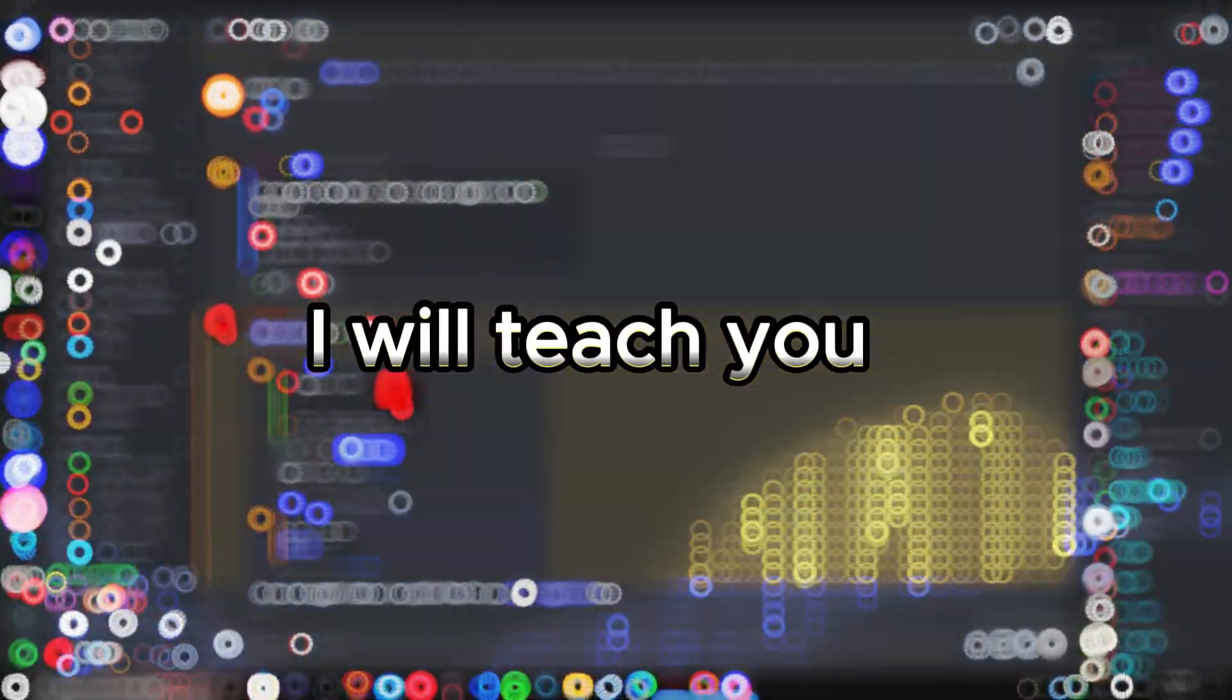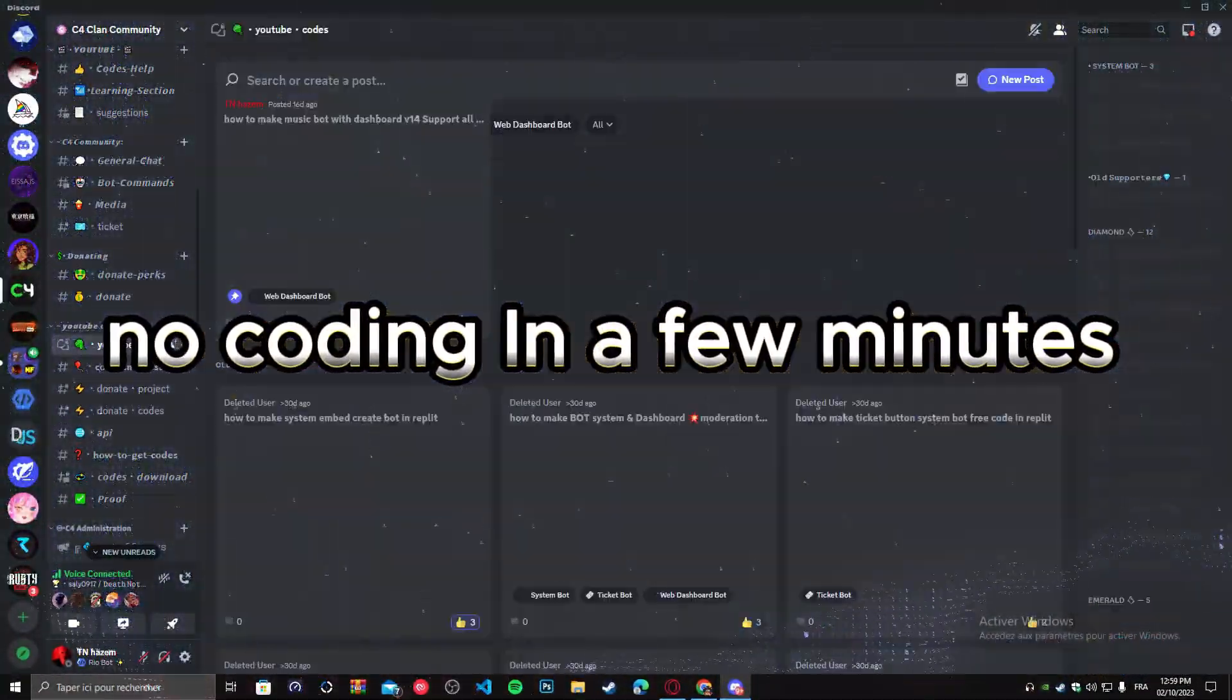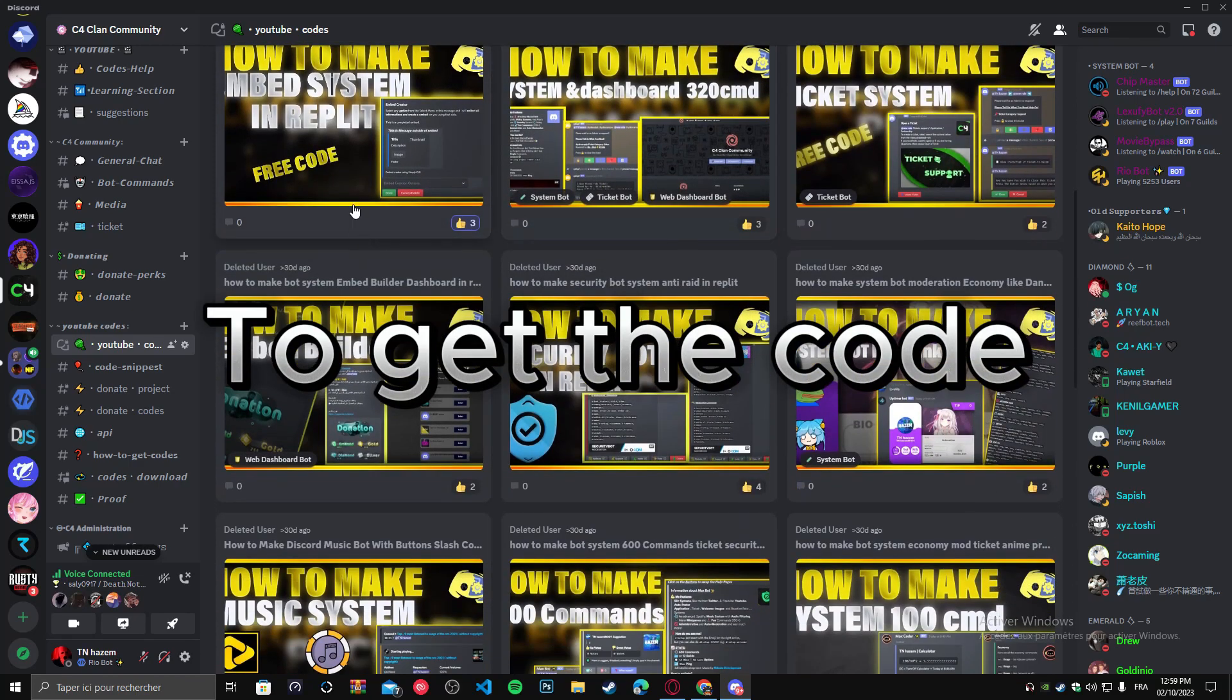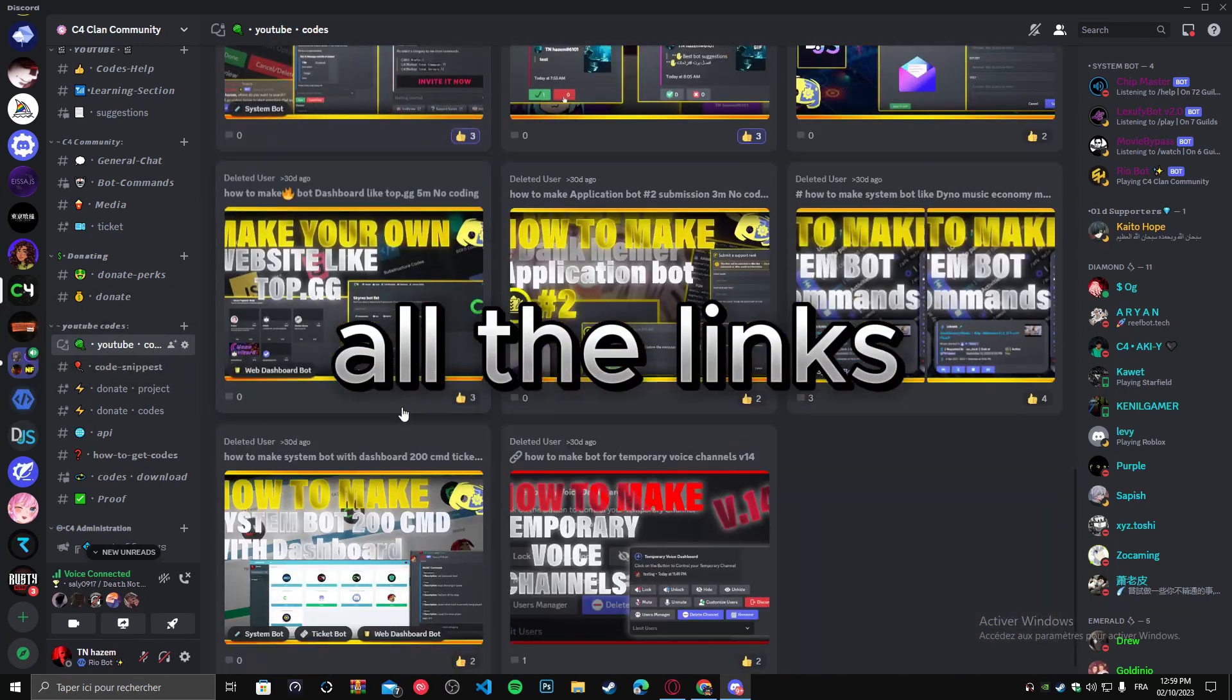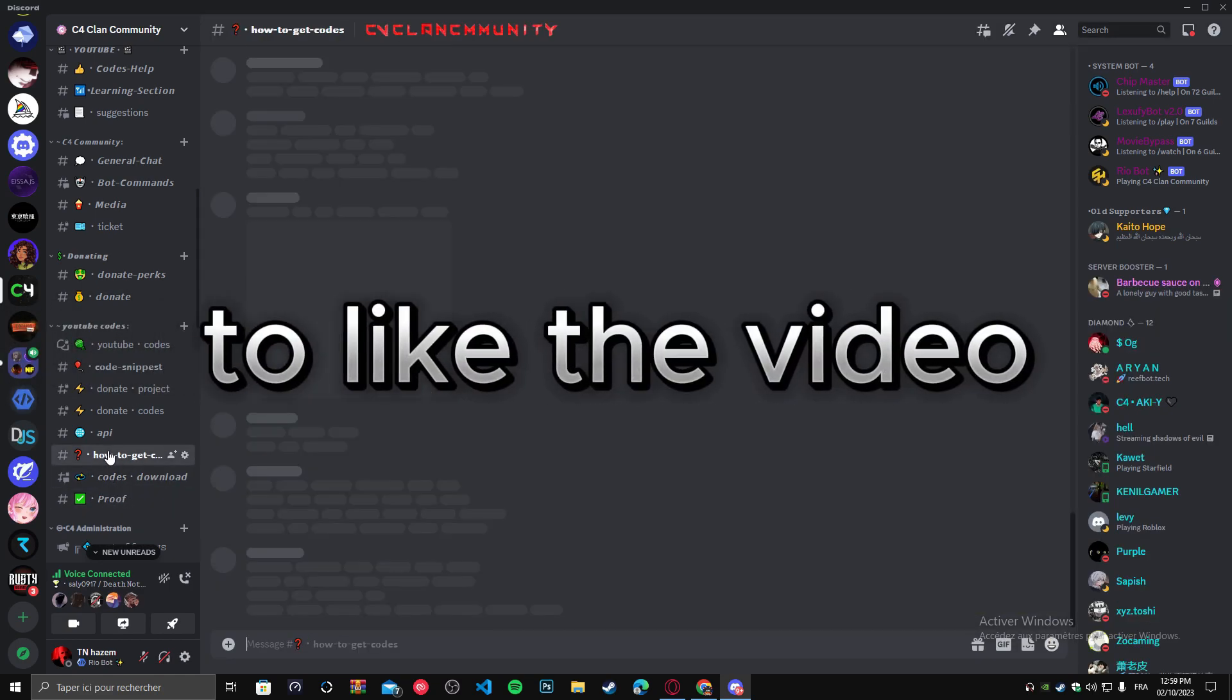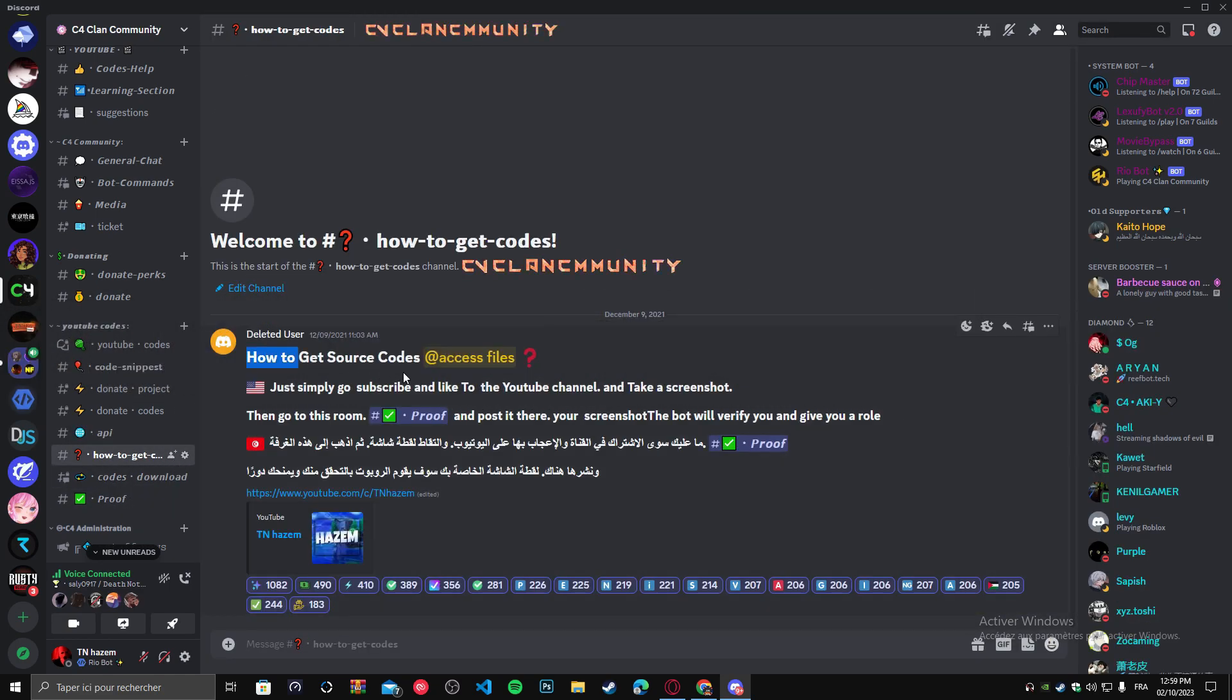Hello guys, I will teach you how to create a suggestions bot with no coding in a few minutes. Join my server to get the code. You can find all the links in the description. Don't forget to like the video and subscribe to the channel.